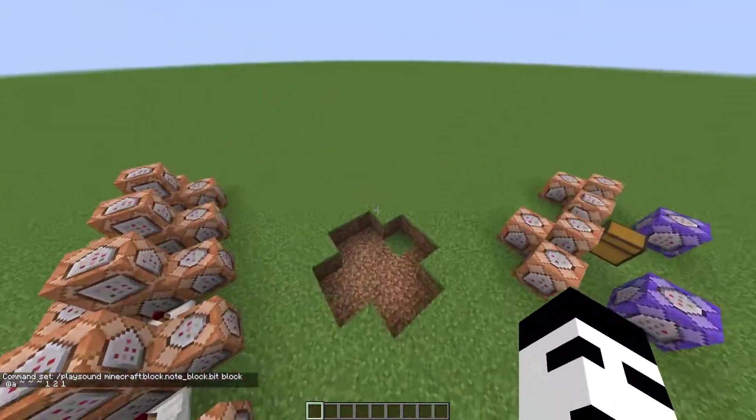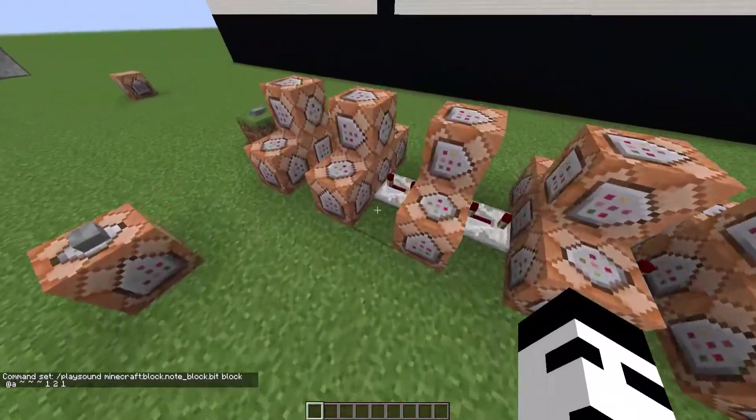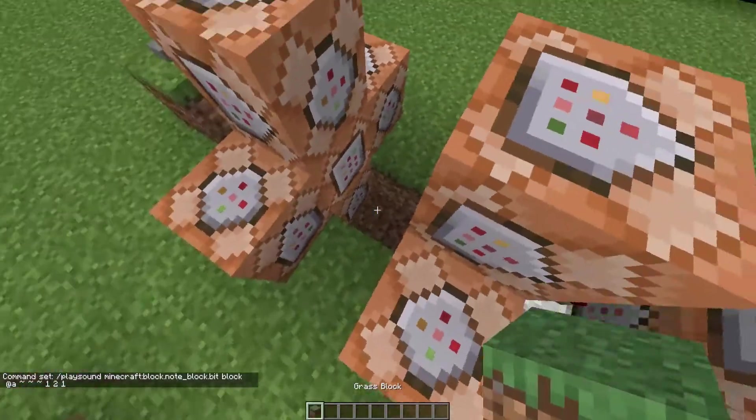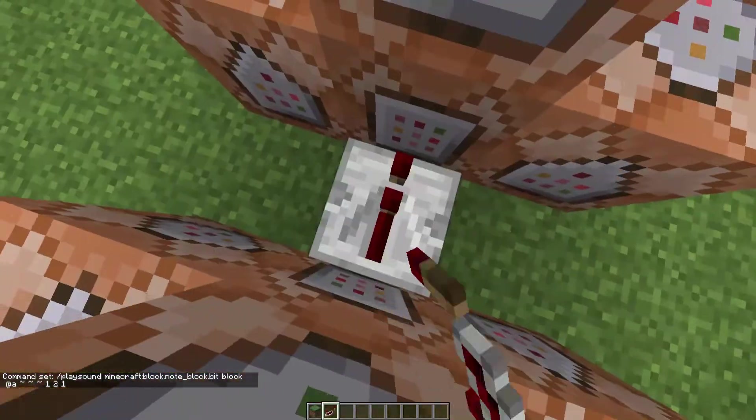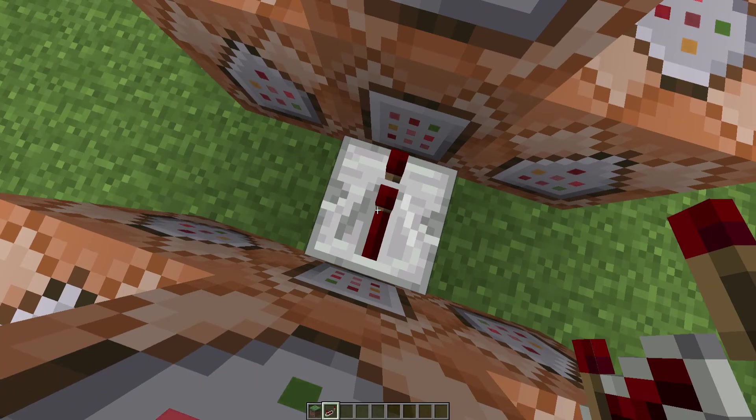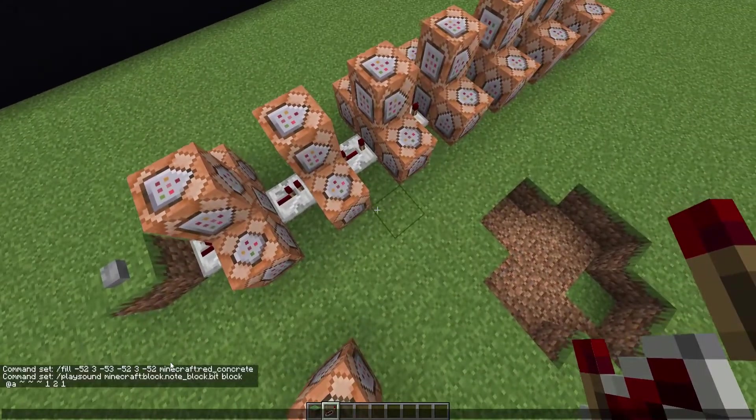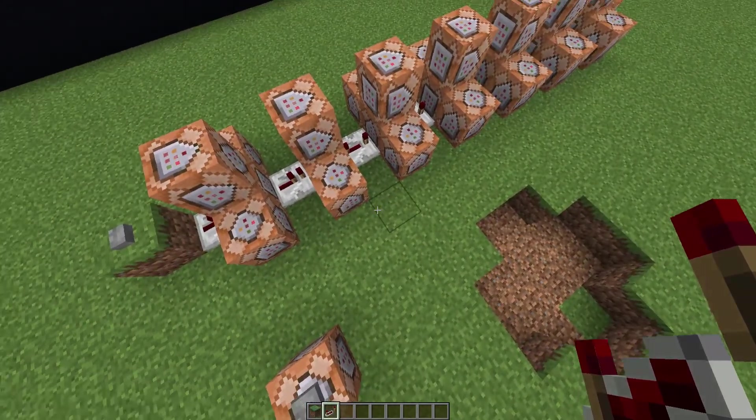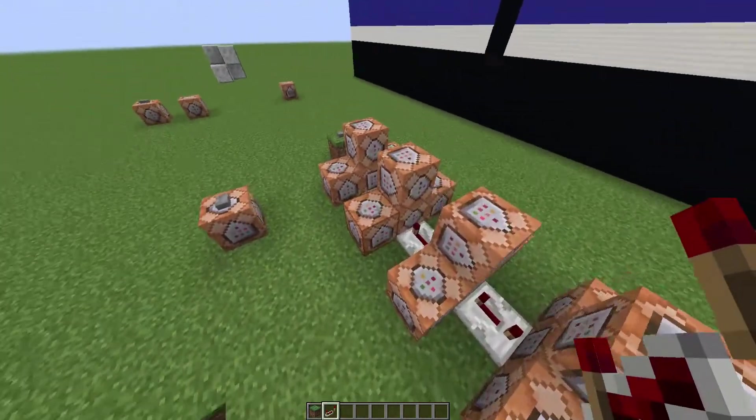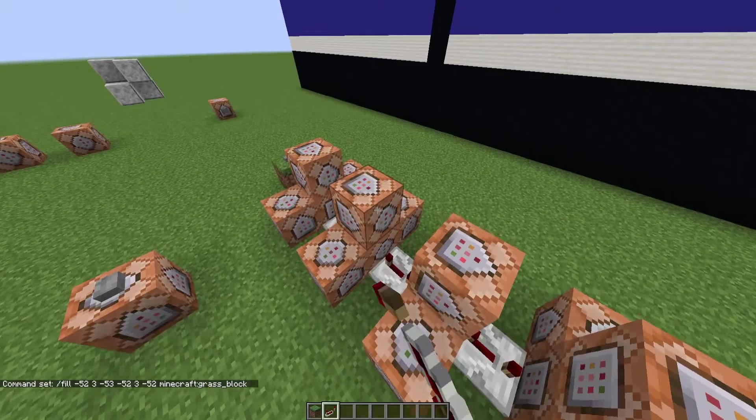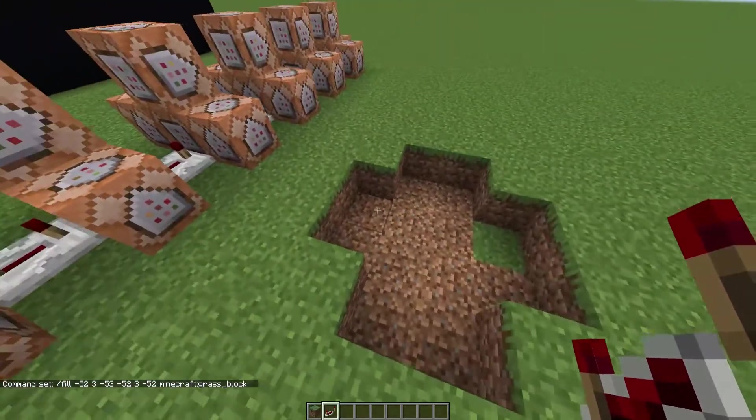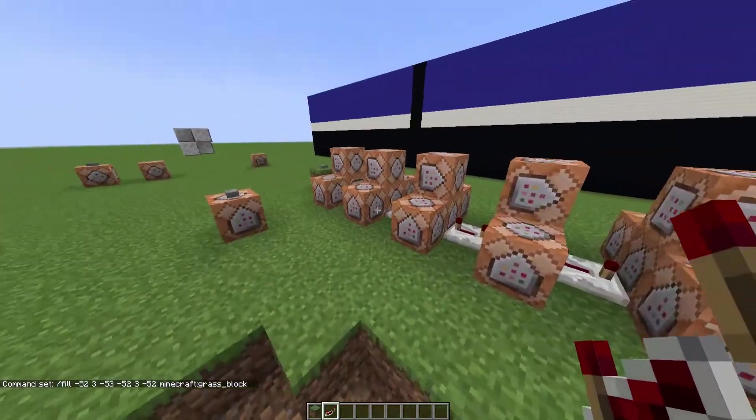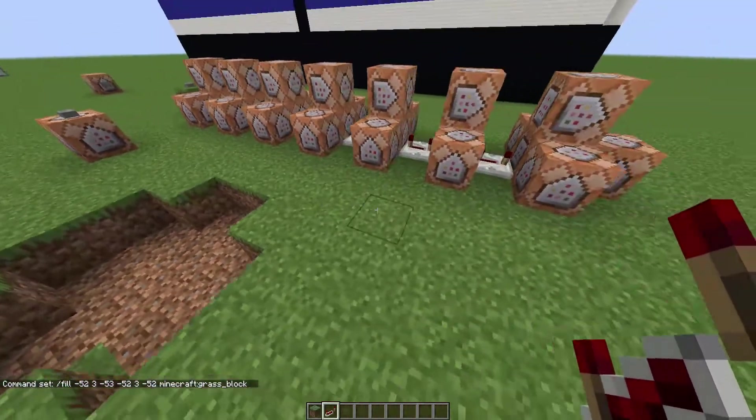You might have been able to hear it, you might not have, but it was there. And also you can see the commands in chat. And also the coordinates you'll need to set yourself, obviously. And then over here, they're set back to a grass block, so that it looks normal again. And that's how it sort of flickers.